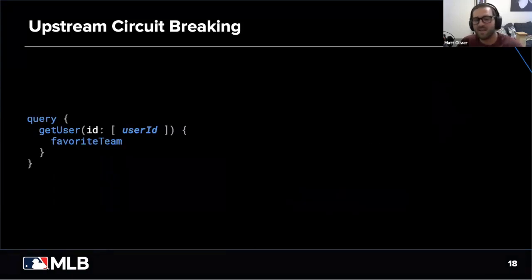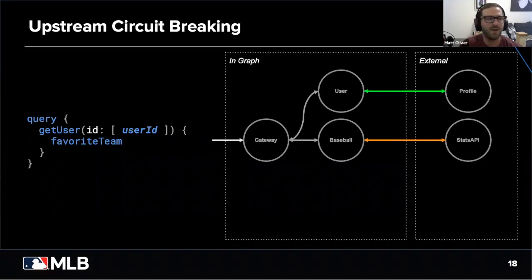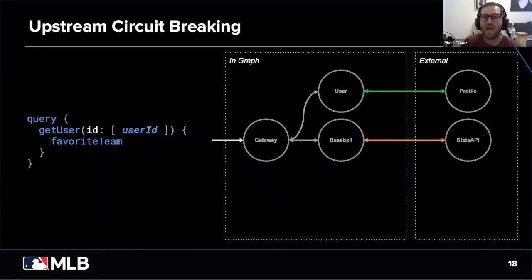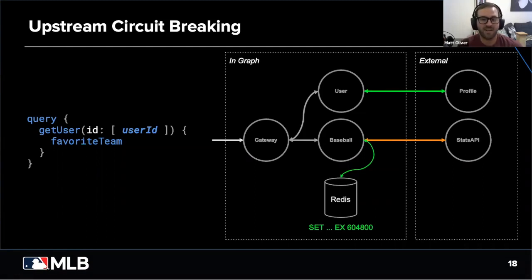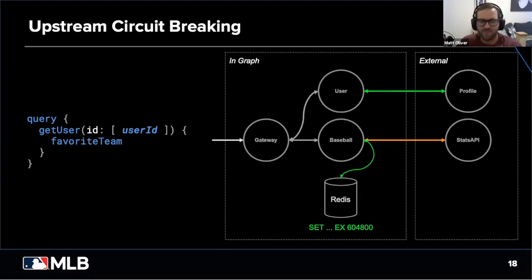For redundancy: what happens if something is happening with our upstream services? We still want to have integrity in our graph and still return data to our clients. Let's talk about circuit breaking. In our favorite team example, the query goes in, we make a successful response to our profile service, but something's happening with the Stats API — it's taking too long to respond or throwing an error. For our Stats API, we cache every successful response for a long period of time, saying we're okay serving stale service data. So if there's an issue, we have that data already cached in a long-term cache, and we're able to pull it out and still successfully return a result while we wait for Stats API to become healthy.